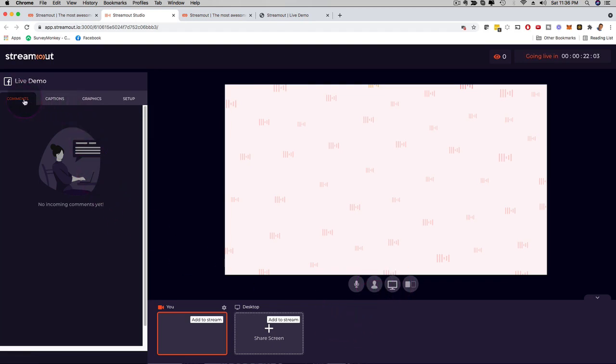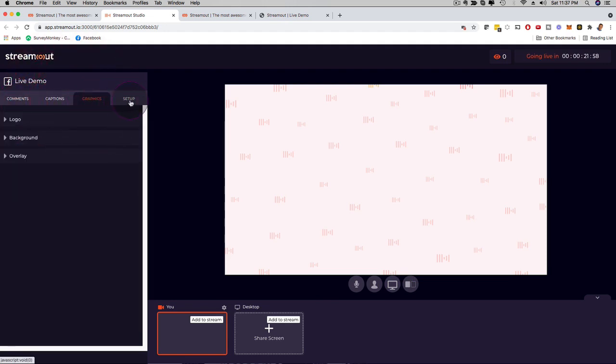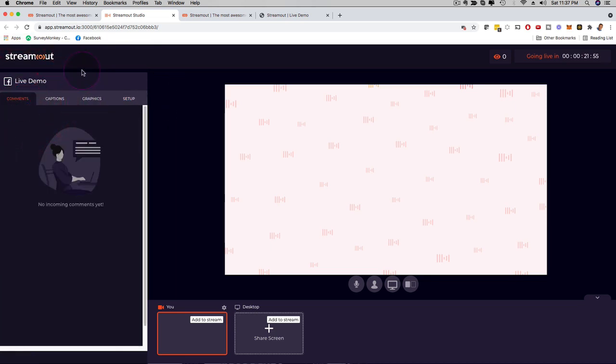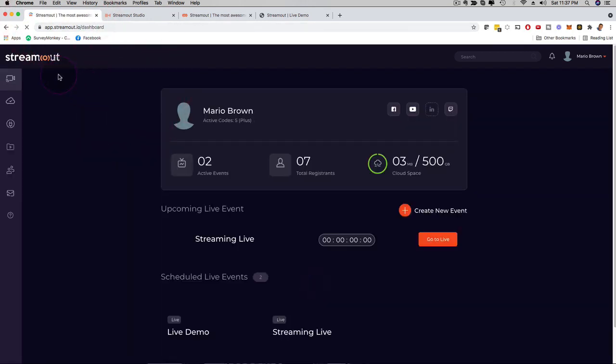Here on the left-hand side, you can have comments. You can engage with your audience. You have captions. You can add graphics. You can customize the setup. All these things you can do inside of StreamOut. You can do this for yourself, for your own business, or with clients. This is super cool.